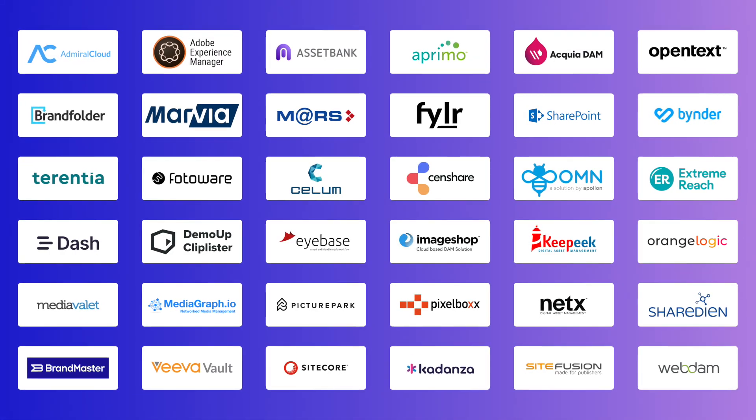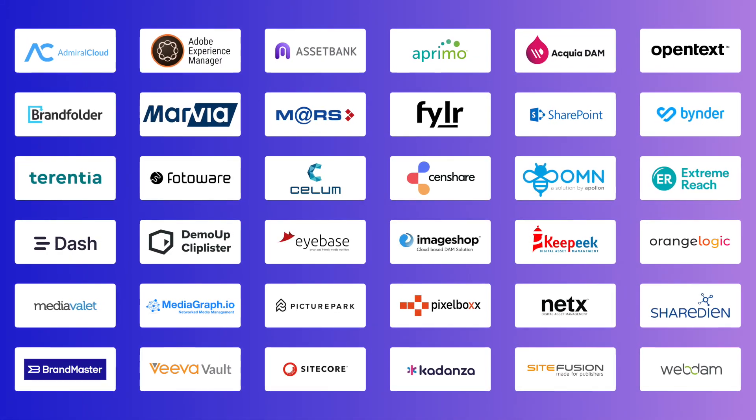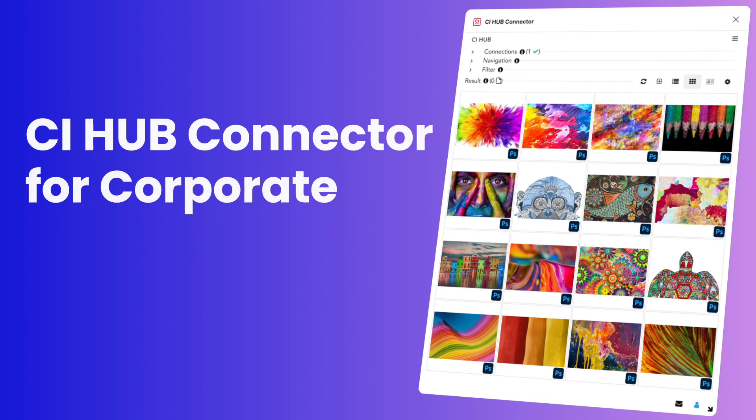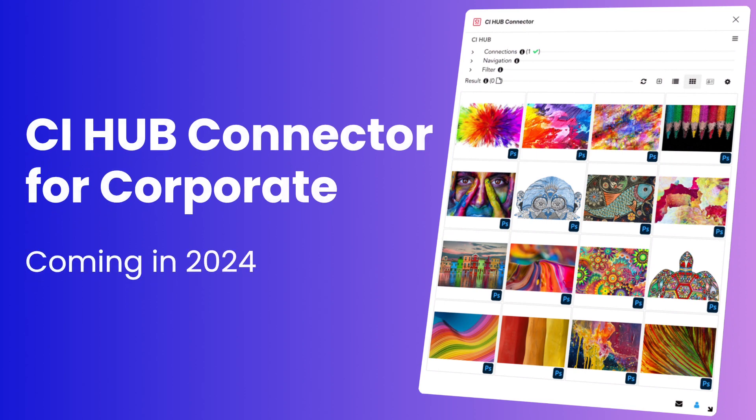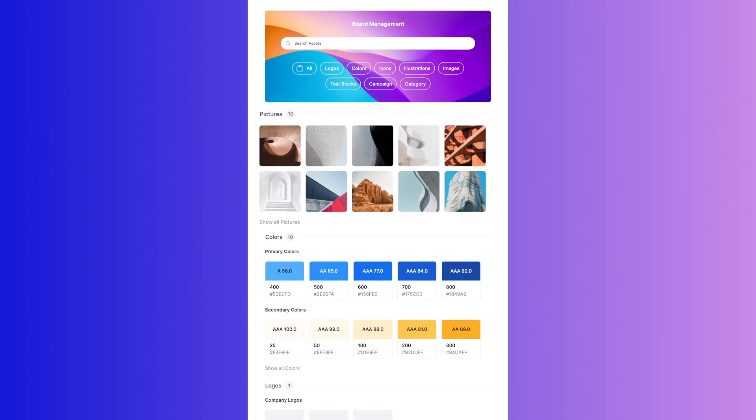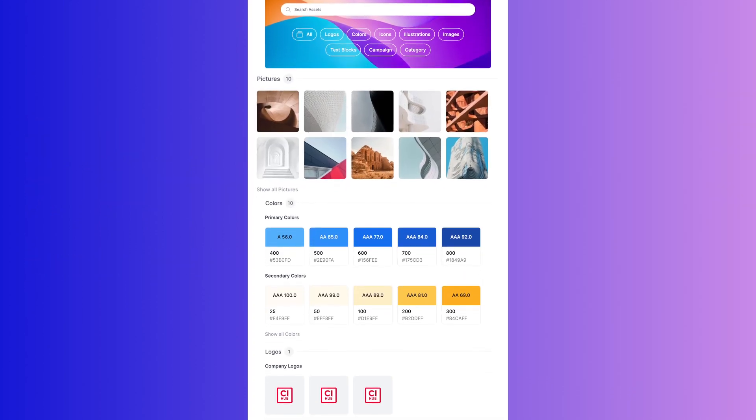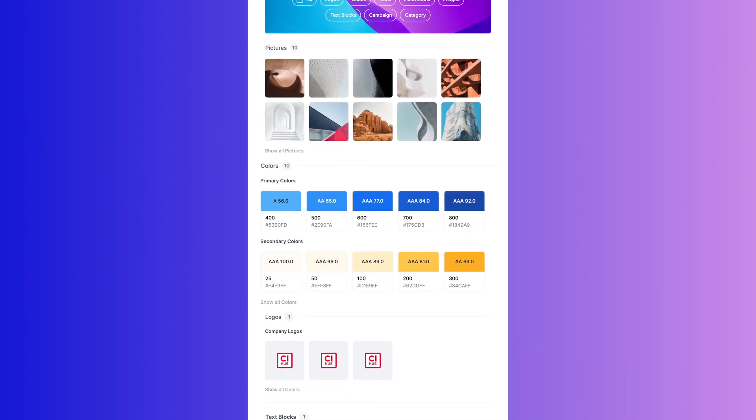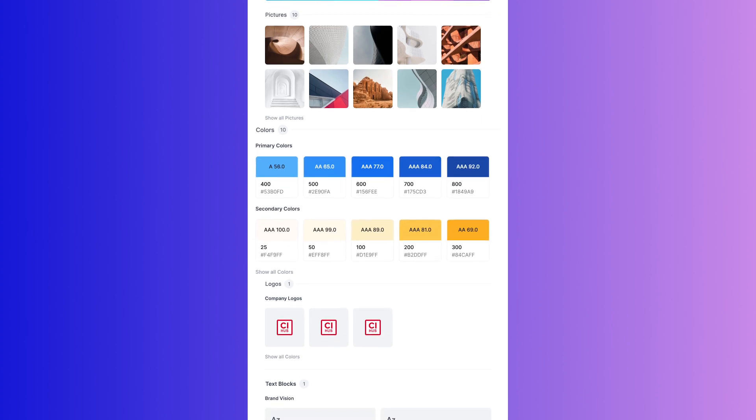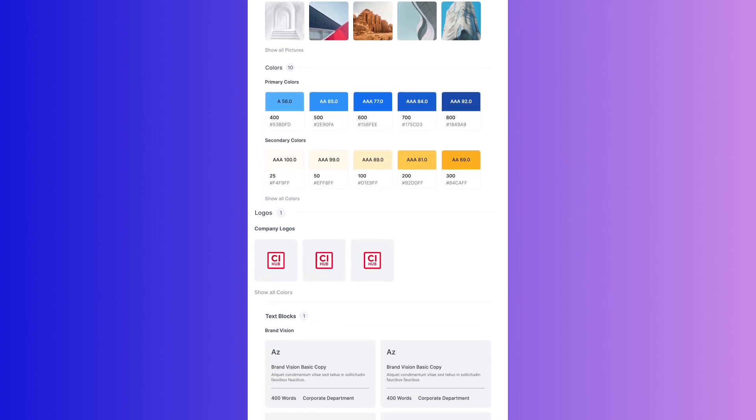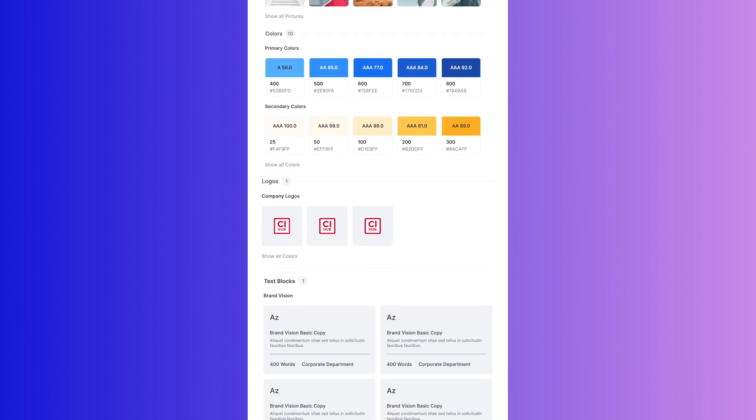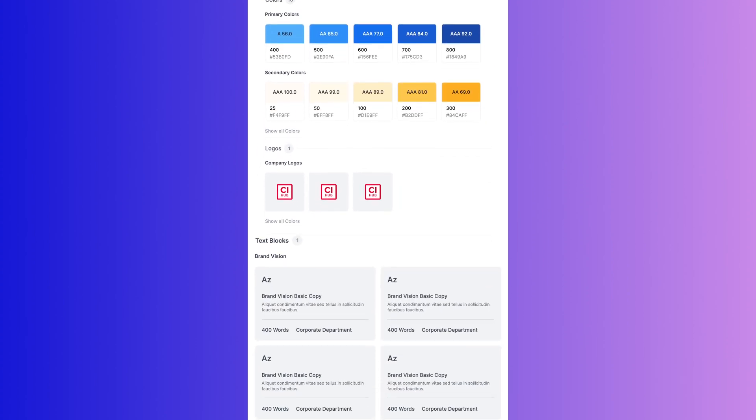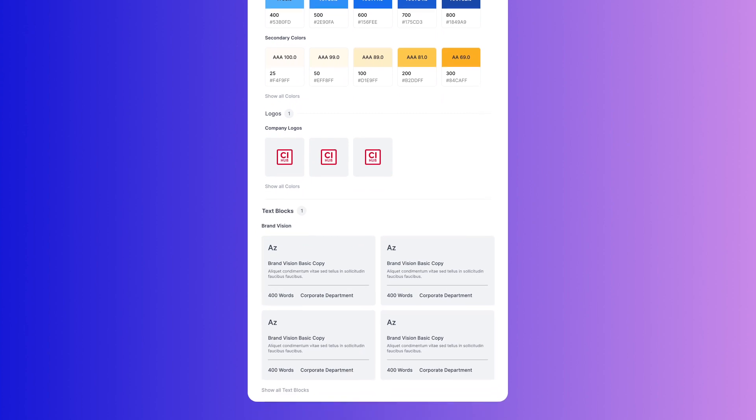Elevate your corporate DAM, PIM, and brand investments with the CI Hub Connector for corporate. Coming in 2024, giving you instant access to brand assets, logos, typography, colors, right where needed, ensuring accuracy and engagement. A tool tailored for corporate excellence.